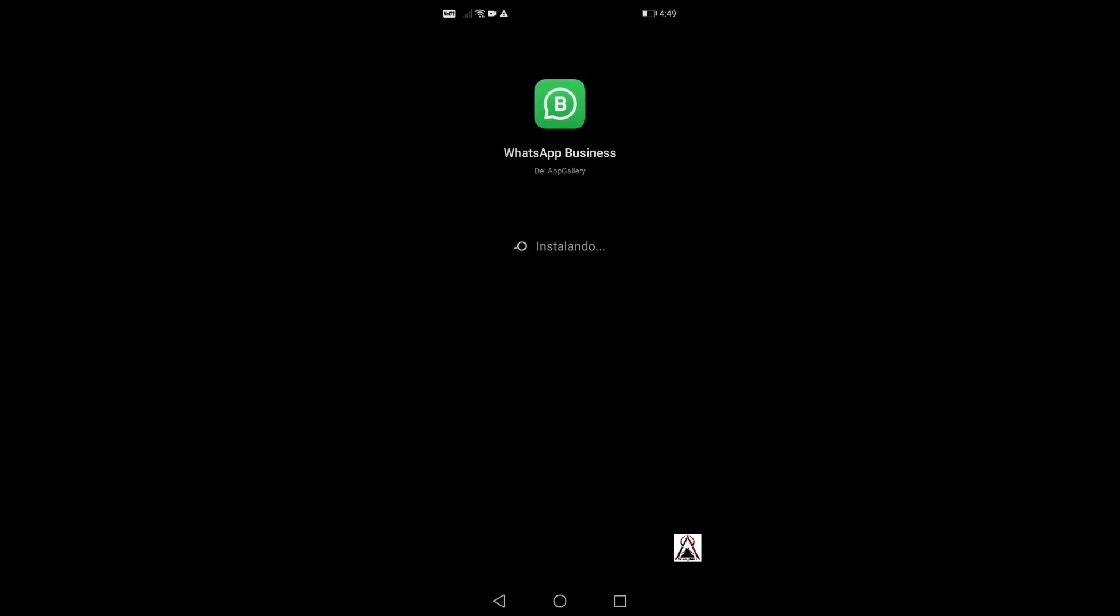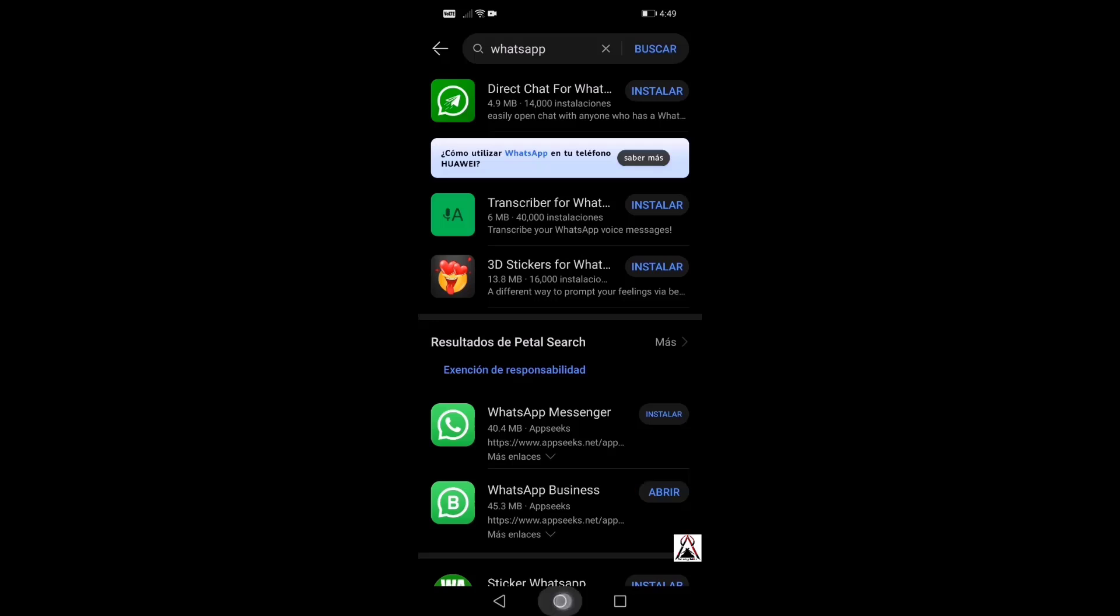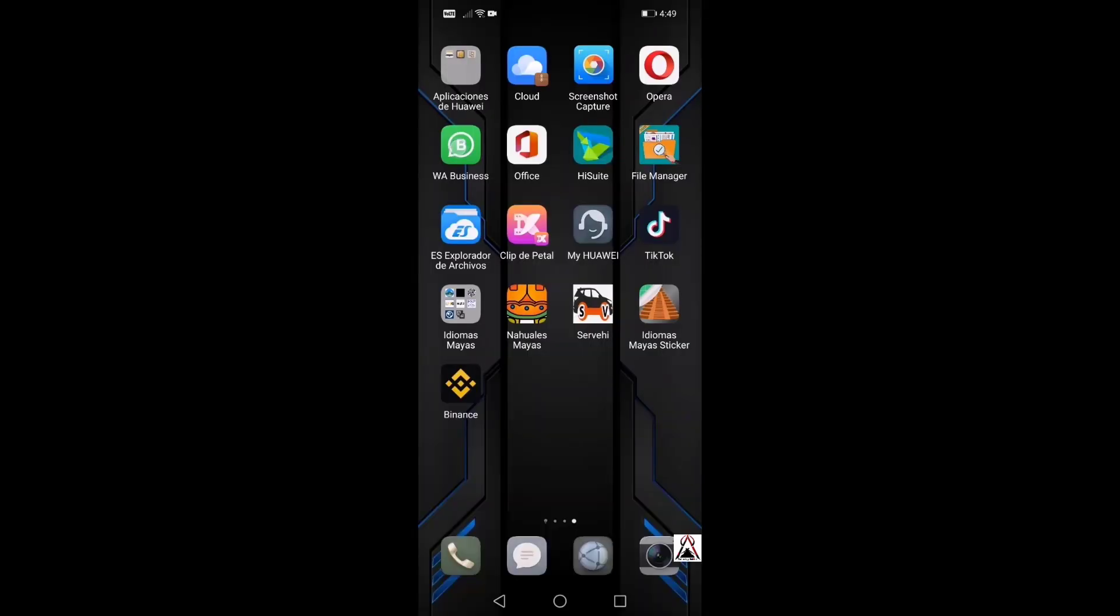We could see there that a window appeared that said installation complete, so here I open WhatsApp and that's it.